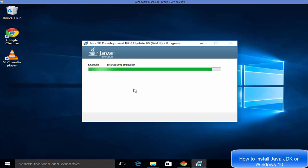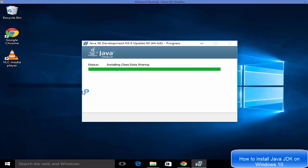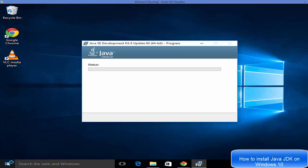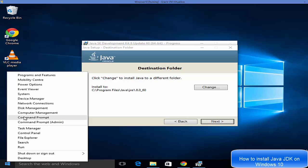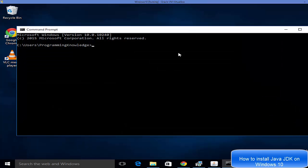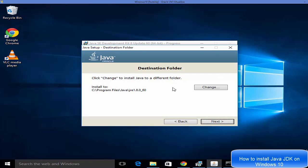While the installation is going on, let's see how to check whether Java is already installed on your system. The simple way is to go to your Windows Start button, right-click, and open Command Prompt.